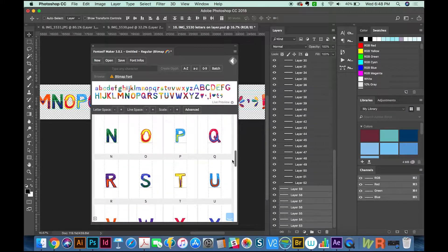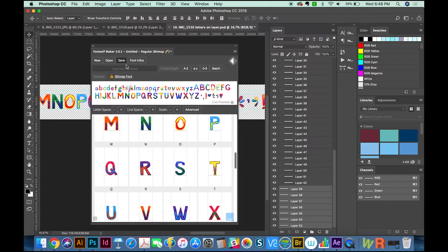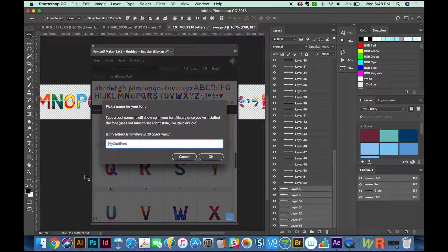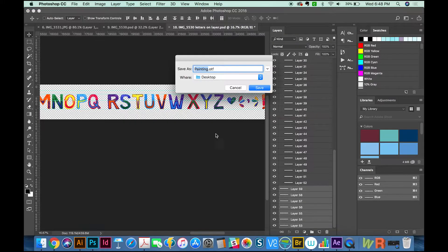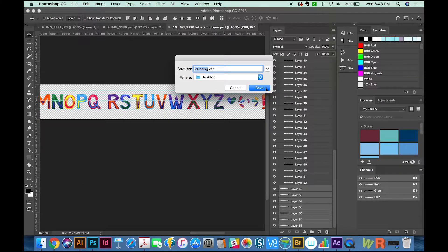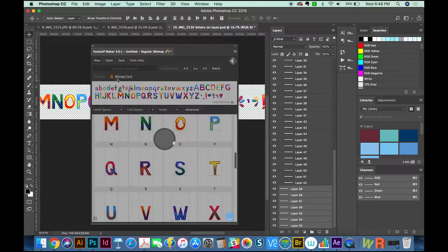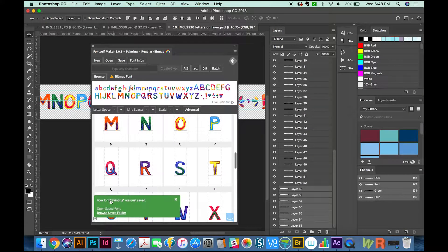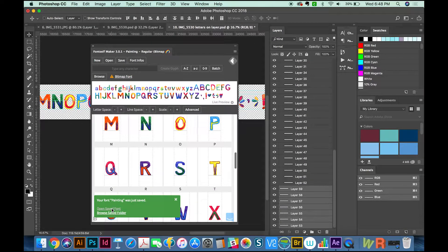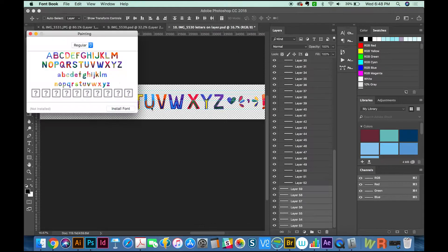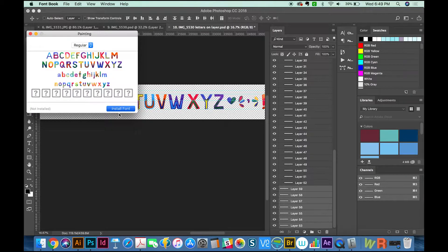So all of our glyphs and letters are now assigned to the keyboard key. We'll go ahead and save the font. I'm going to call this one Painting, and we'll say OK. Now it's going to ask where to save it—I usually just put them on my desktop. When it's done, it pops up this little box, and I always just say Open Save Font. Then we can install the font.